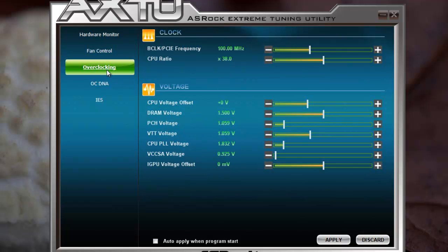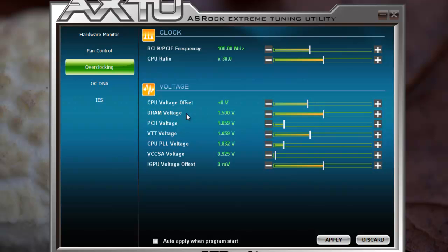Now we go into the more interesting overclocking section, but you will be very disappointed, because you can only change the PCI frequency — which you normally don't do — and the CPU ratio. There's no possibility of overclocking the RAM or fine-tuning the RAM. You can adjust the voltage of the DRAM a little bit, but if you don't change the profile or the MHz of the DRAM, why would you change the voltage?